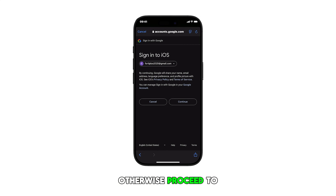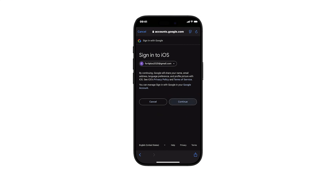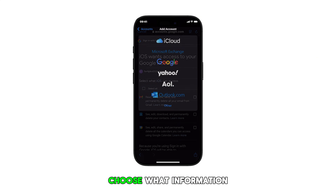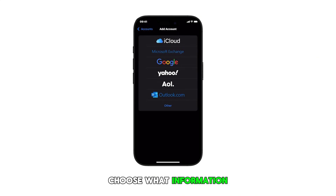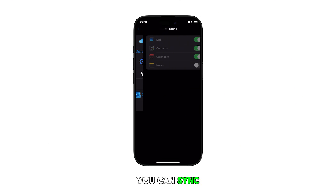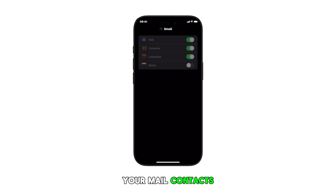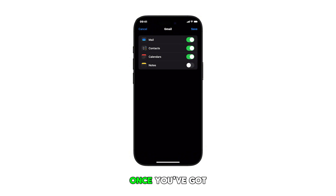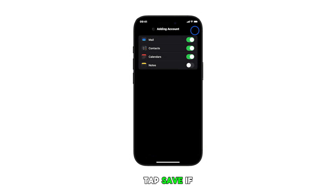Otherwise, proceed to the next step. After authenticating your account, choose what information you'd like to sync. You can sync your mail, contacts, calendar, notes, and the like. Once you've got everything finished, tap Save.